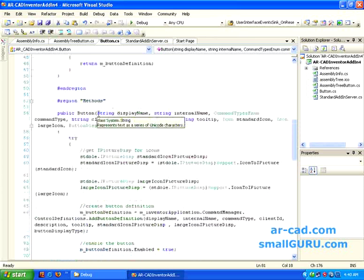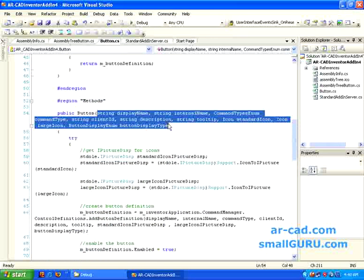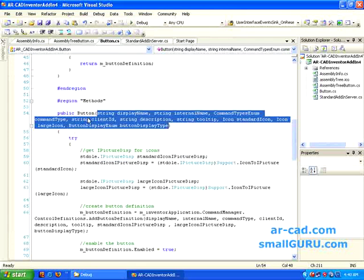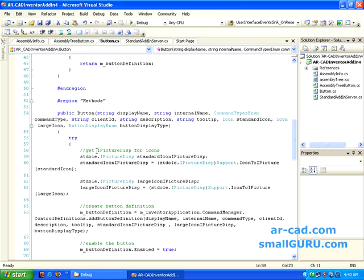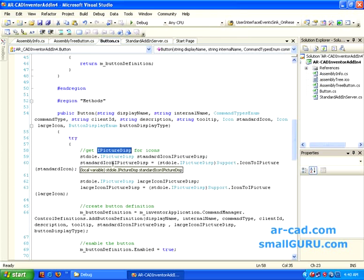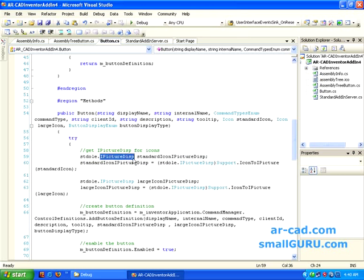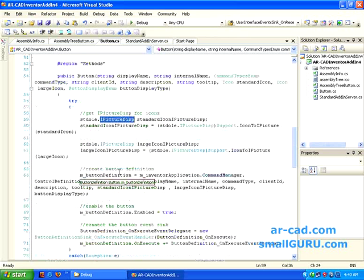Whenever you pass the parameters and whenever this dot button new is called, then basically what it does is, Inventor accepts iPictureDisp, this is the type, as icon. So it doesn't understand normal dot ico. This basically translates dot ico to dot iPictureDisp. So basically, we are doing it for standard icon and large icon.